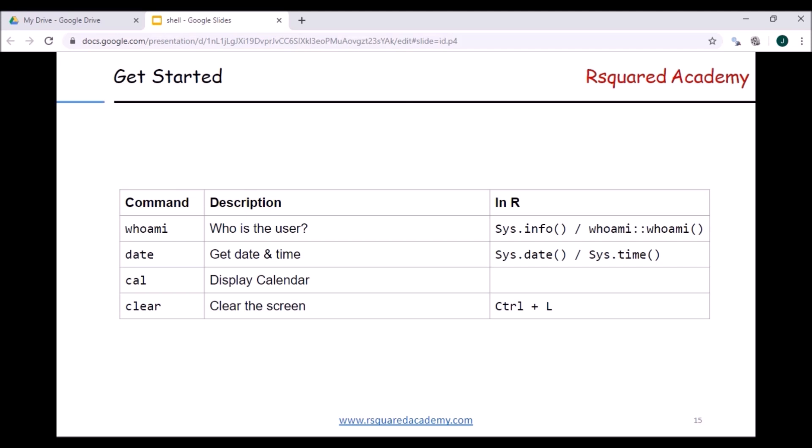We'll look at four commands to get started: 'whoami' — which tells you who is the user running the command; 'date' — to get the date from the system, which can also be used for setting date and time; 'cal' — for displaying a calendar; and 'clear' — for clearing the screen. On the right side you can also see the R functions with similar functionality: sys.info() or the 'whoami' package for user info; sys.Date() and sys.time() for date and time; and Ctrl+L for clearing the screen.